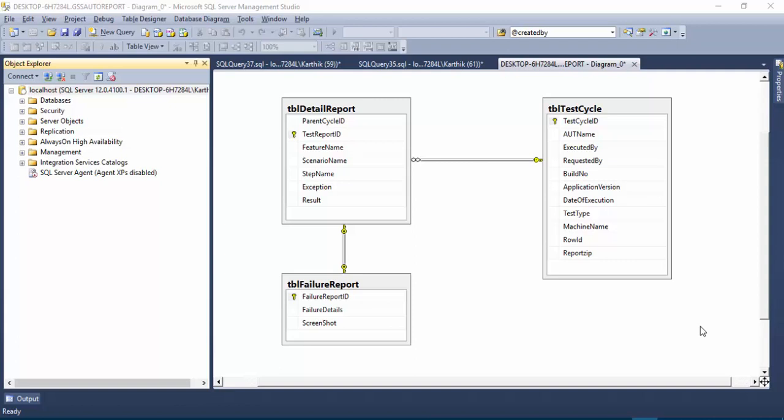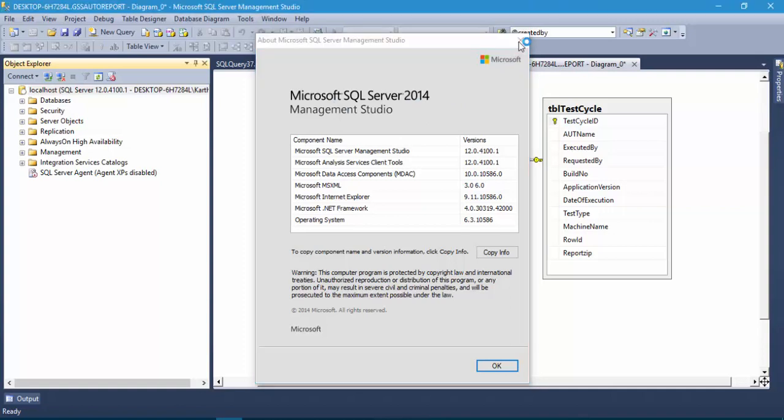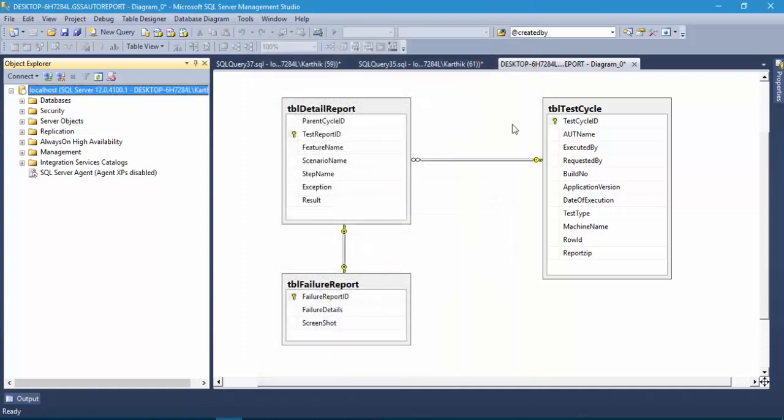In this video, we will be creating the database for our errors application. We will create the tables tbl_test_cycle, tbl_detail_report, and tbl_failure_report, as we saw in our previous video. We are going to create these tables in SQL Server.